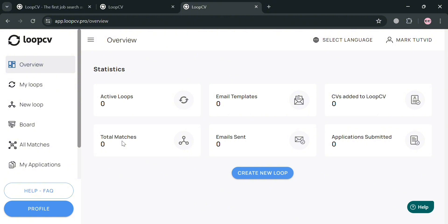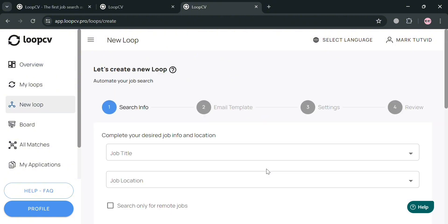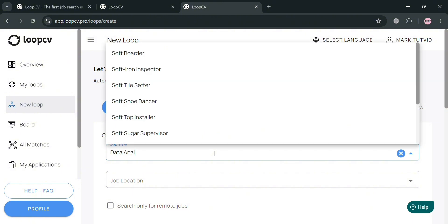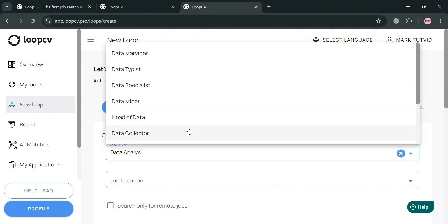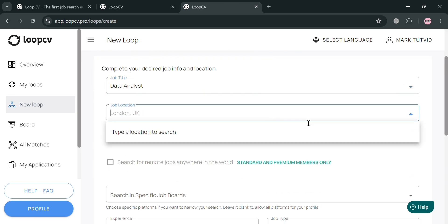To create a new loop, click the 'Create New Loop' button and you'll be directed to the search info page. Fill in the job title and job location. For instance, under job title we're searching for 'Data Analyst' — click that result — and for the job location, choose New York City.